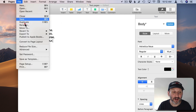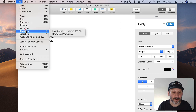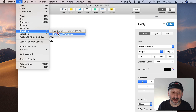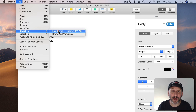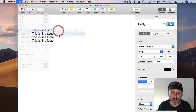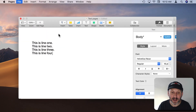If I go to File I can see Revert To, and there are a few things there. I've got Last Saved. Now since I haven't saved yet after typing the fourth line I can jump right back to the last saved version. I can also go to Browse All Versions. Let's go to that.